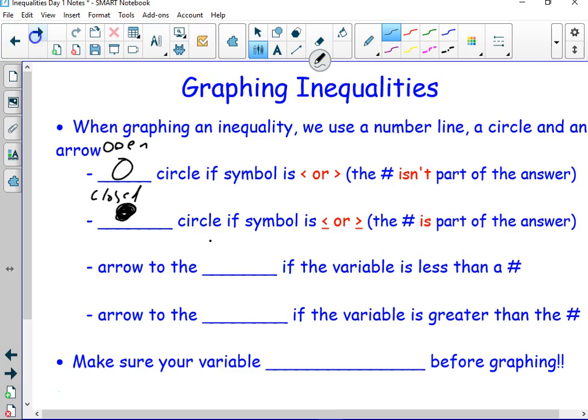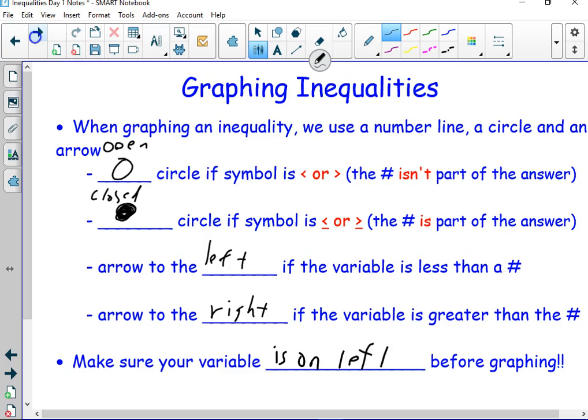Arrow is to the left if the variable is less than a number, and arrow to the right if it is greater than the number. Make sure your variable is on the left. When you're talking about inequalities, it saves a lot of confusion if you put your variable on the left side. It's not that you can't have it the other way — it just saves a lot of confusion.